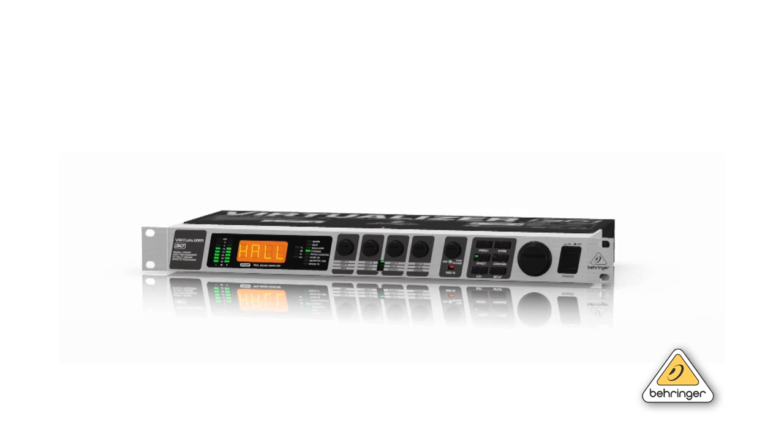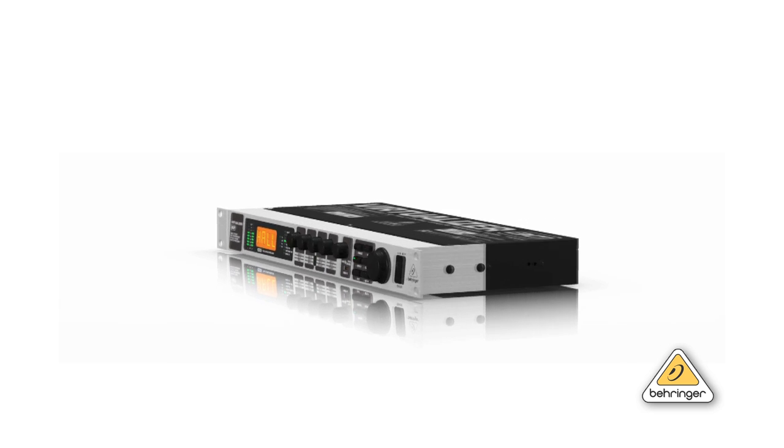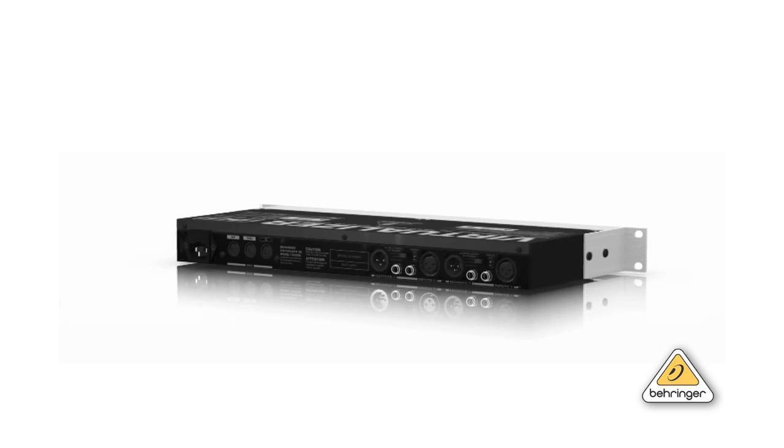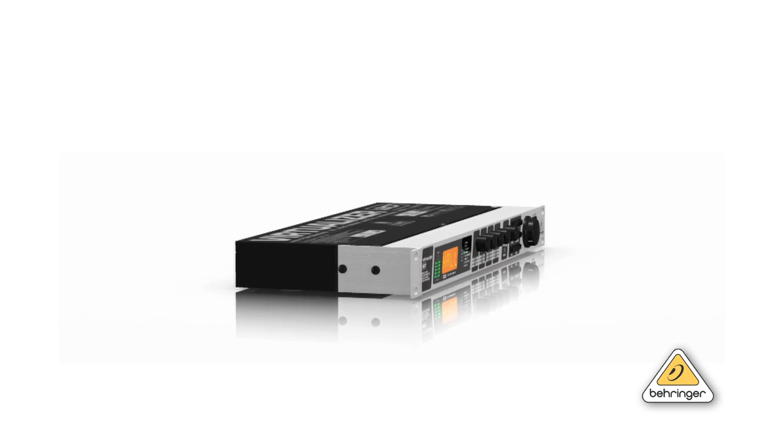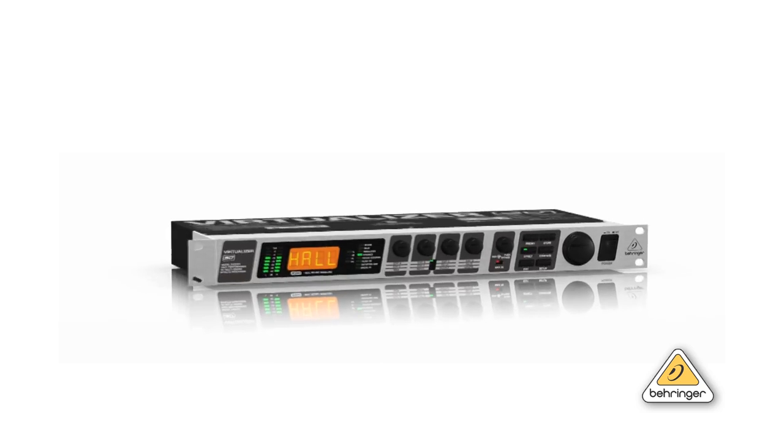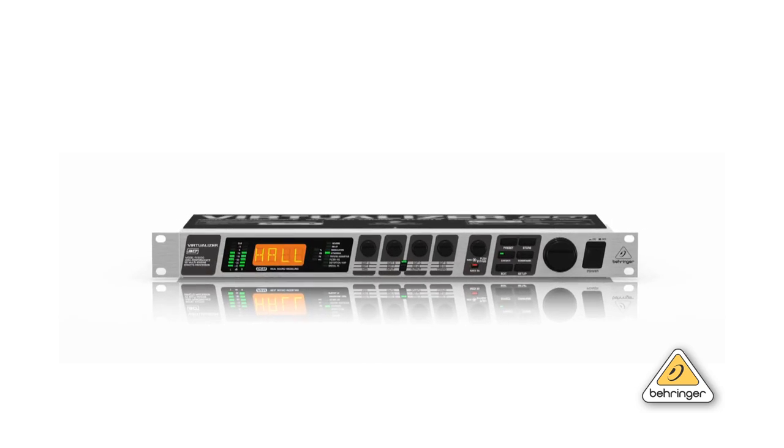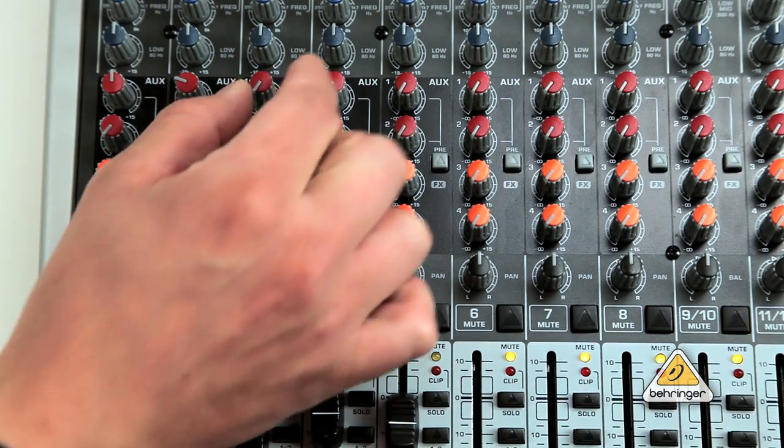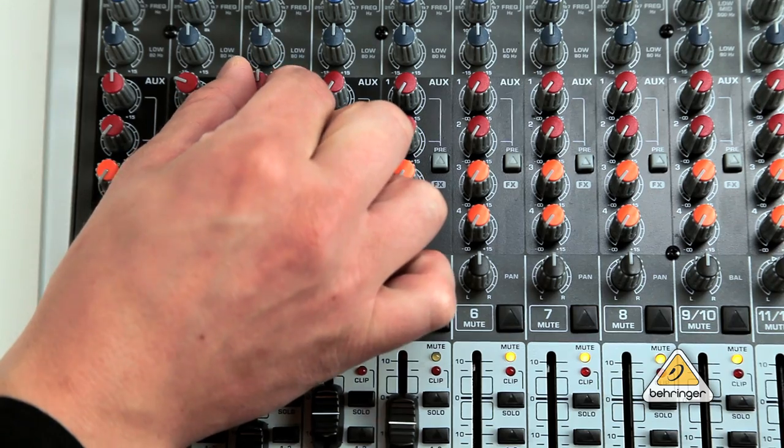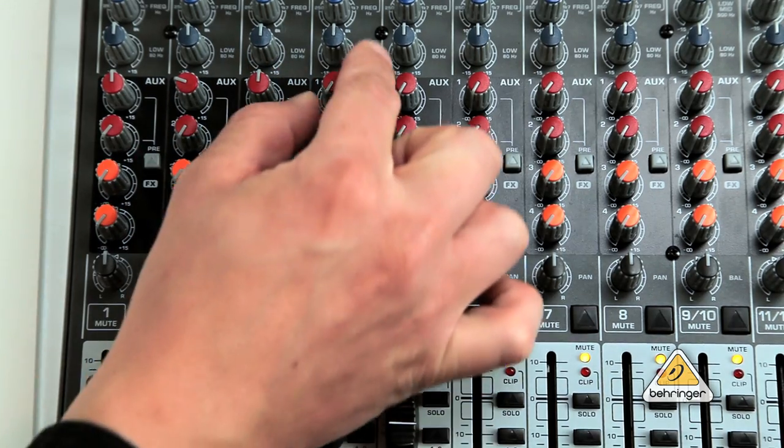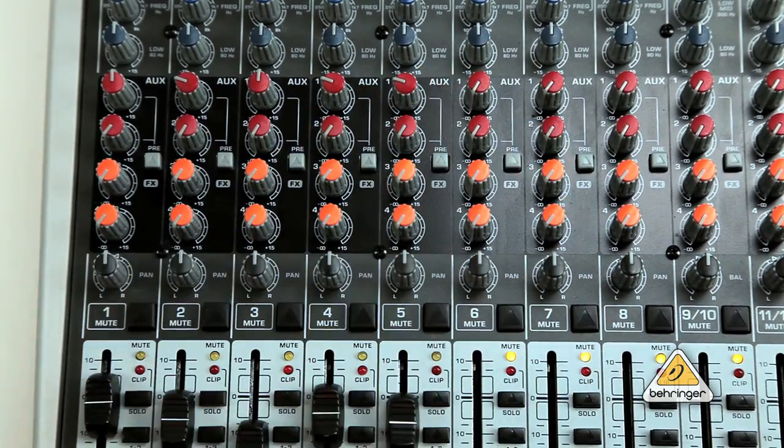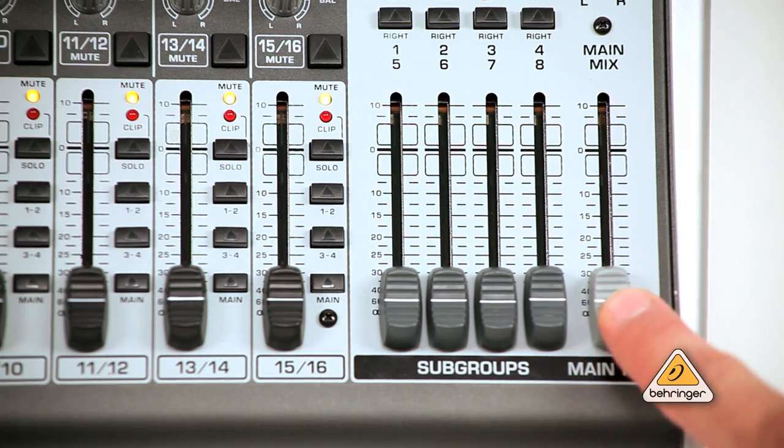By using the auxiliary send and return for your external FX device such as the Behringer FX-2000, you can control how much of the signal from each mixer channel is sent to the input of the FX processor, with your FX send levels controlled independently from the main mix.